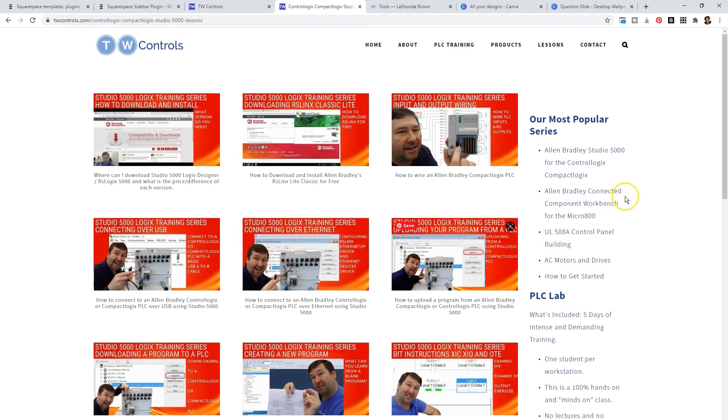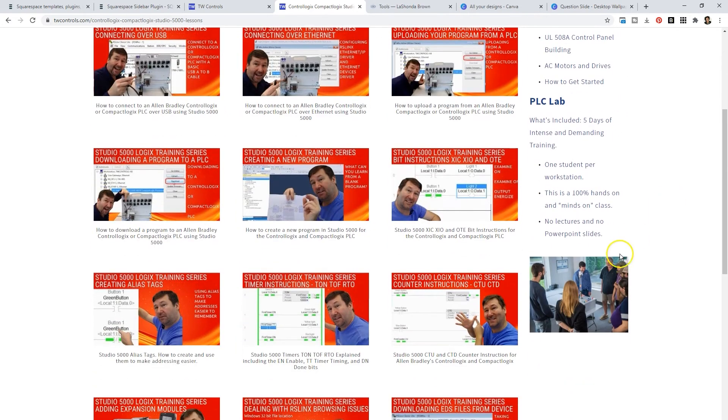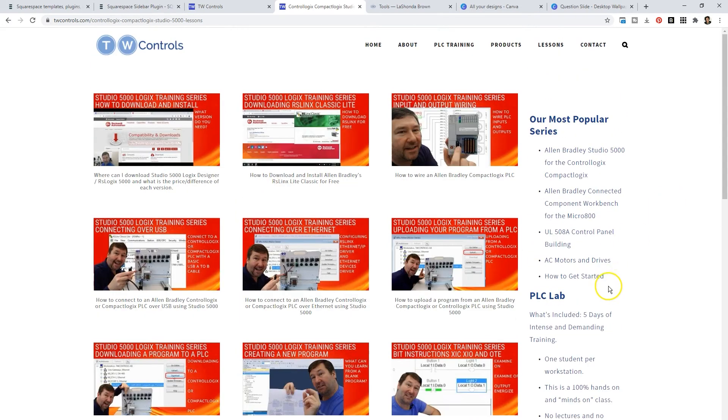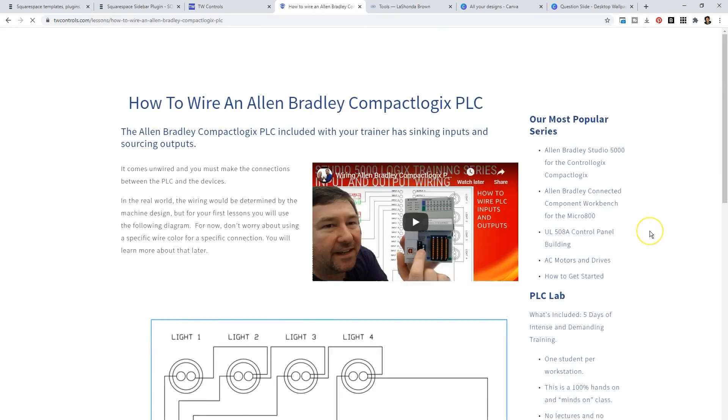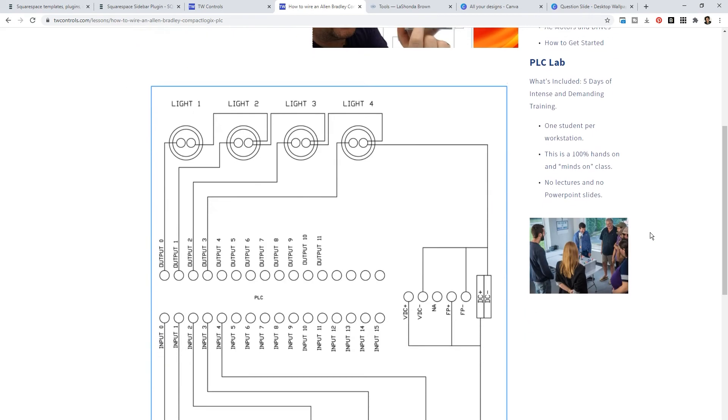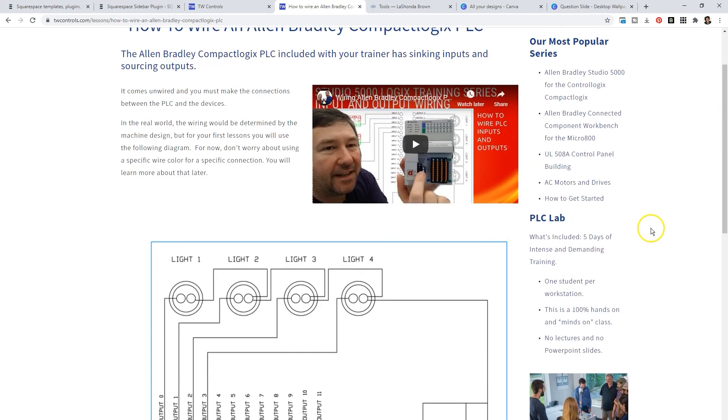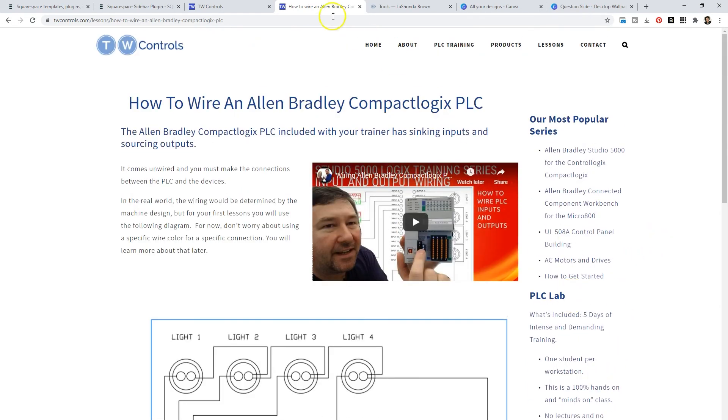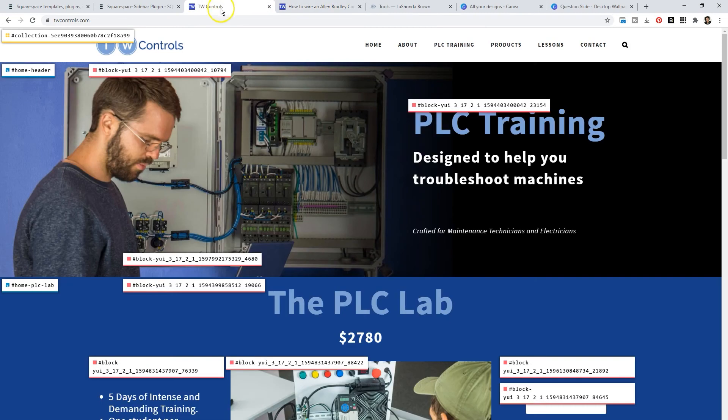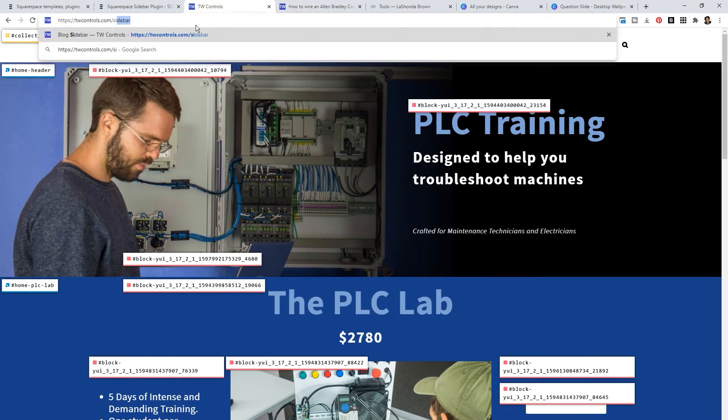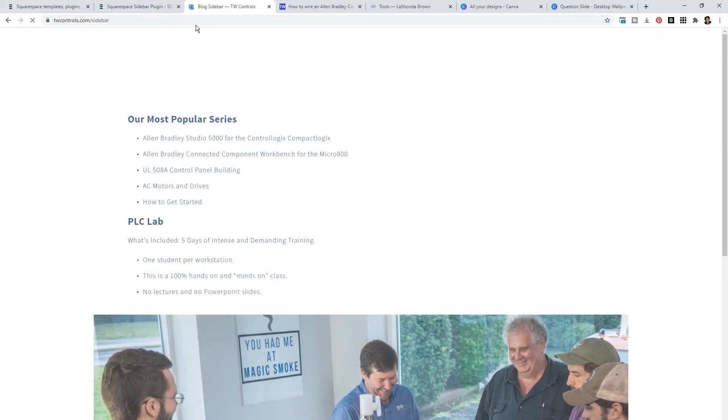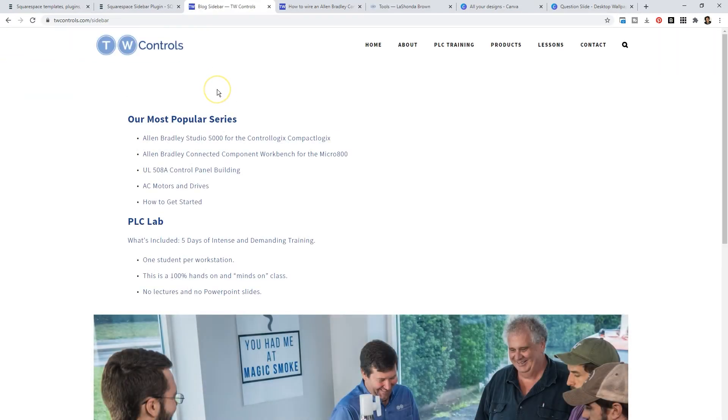Because we put in the collection numbers for the category pages, the blog sidebar appears here. If we click on a blog post, the blog sidebar appears here. And if we ever want to take things away or add things, all we need to do is go to twcontrols.com/sidebar, update it on this page, and it will automatically update across 200 plus blog posts and nine category pages.